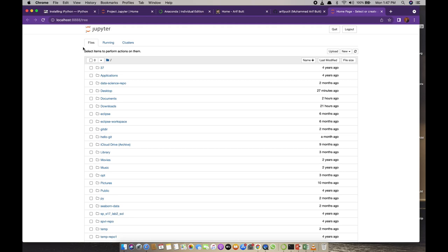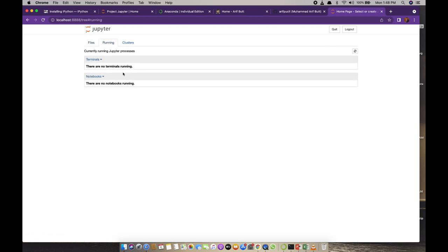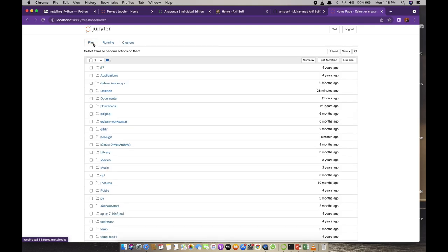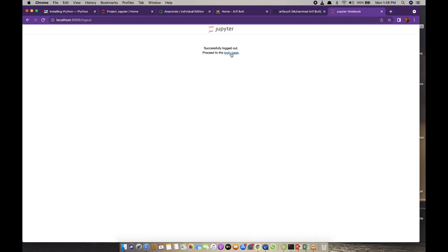We have three tabs in the Jupyter Notebook dashboard. The Files tab displays a portion of the file system accessible to you — you can change your directory and find notebook files to load and run. The Running tab displays the list of terminals and notebooks currently running. Since we have not yet run any notebooks, it is blank. The Cluster tab displays clusters related to IPython parallel — since I have not installed the ipy-parallel package, this is blank right now. At the top right you have the logout button.